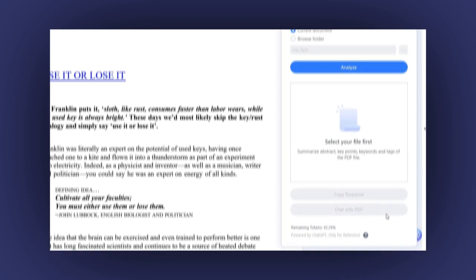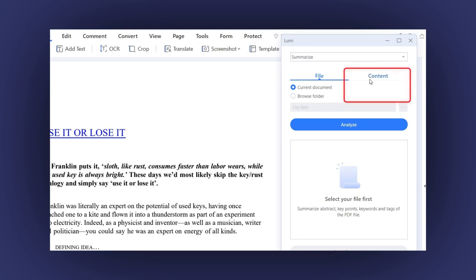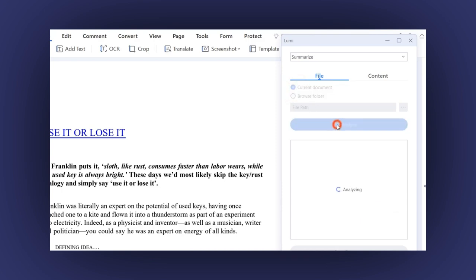A new window is open, and you will see these two options. On the left side, File, and on the right side, Content. In the File option, click on the option Current Document. Then click on the Analyze button. AI will do its work. As easy as that.